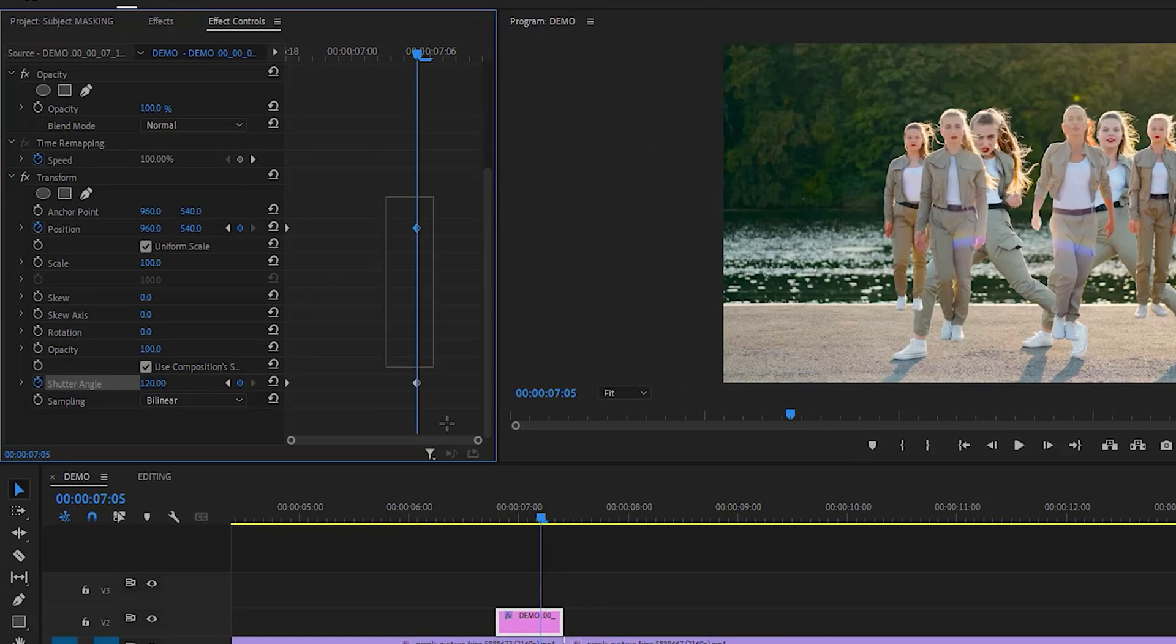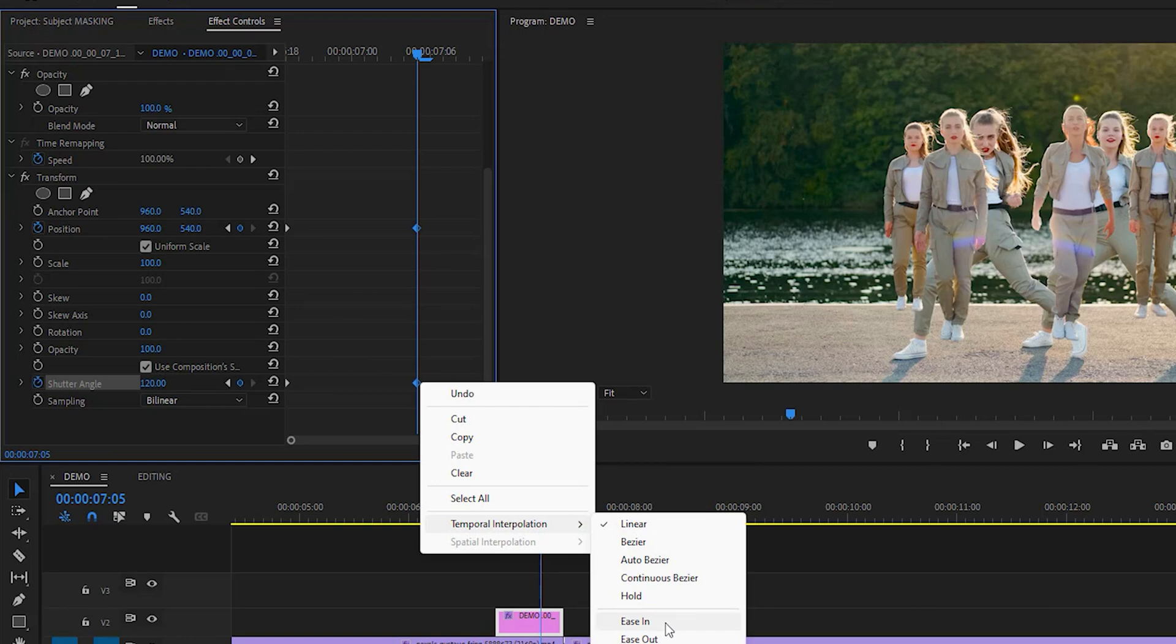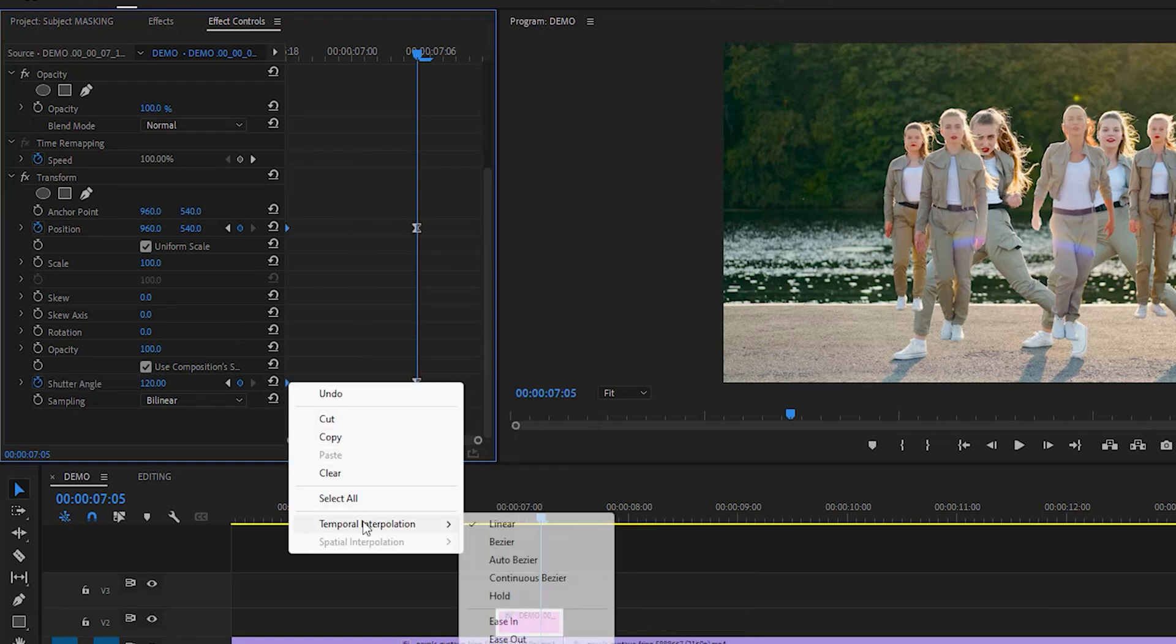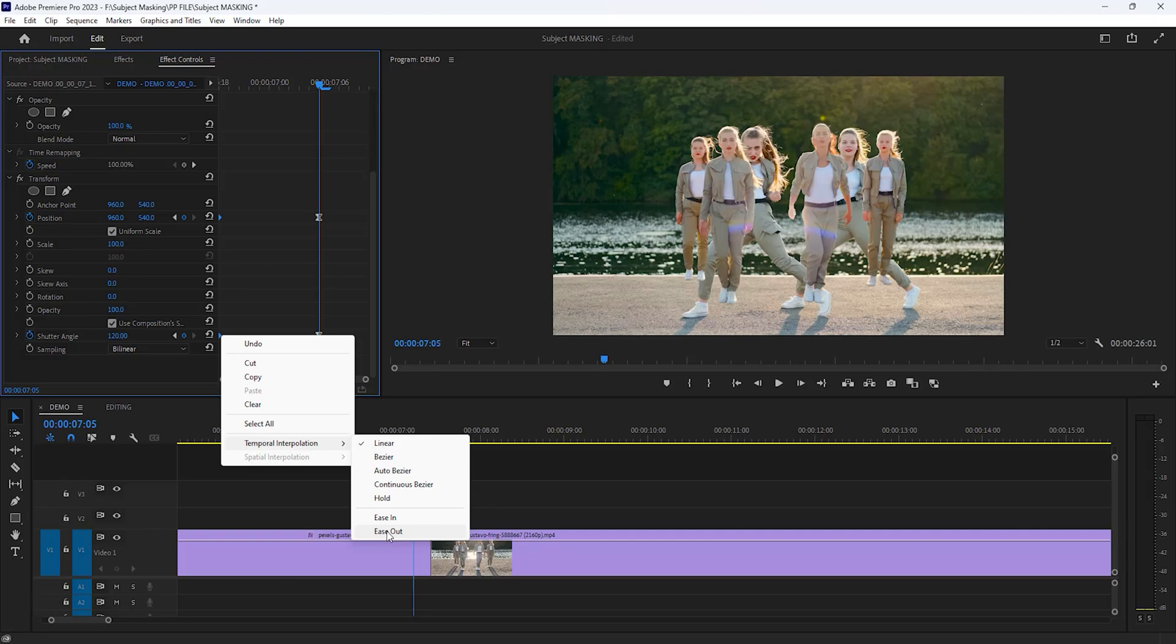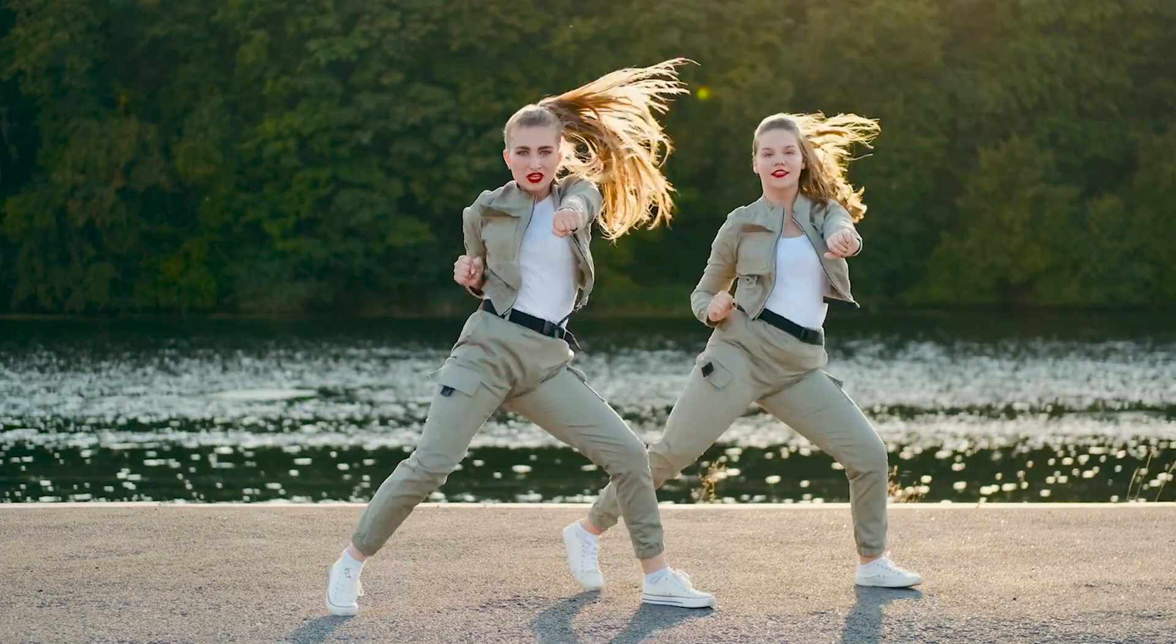Now select this last two keyframes and right click, then ease in and the first two keyframes ease out. It's perfect. Now see the final preview.